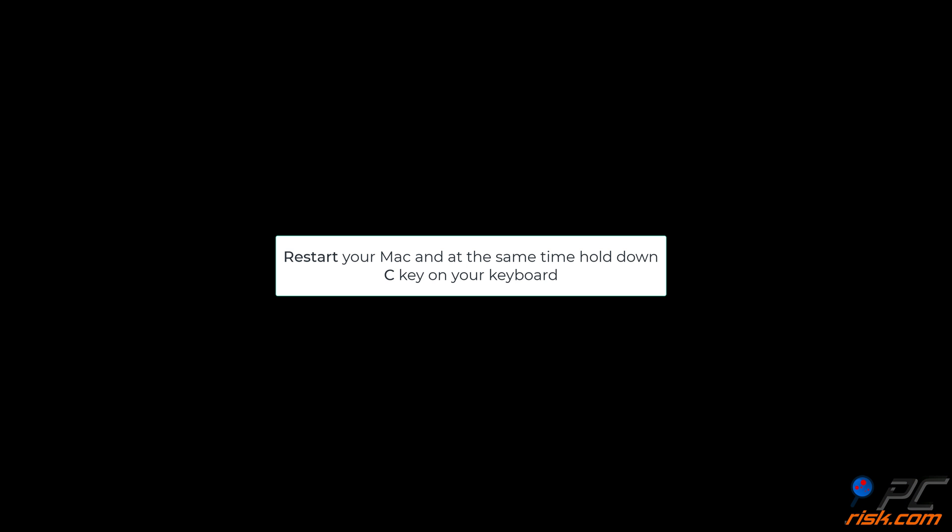Boot from a DVD install disk. Insert the DVD into the Mac. Restart your Mac and, at the same time, hold down the letter C key on your keyboard. Follow the instructions on the screen.